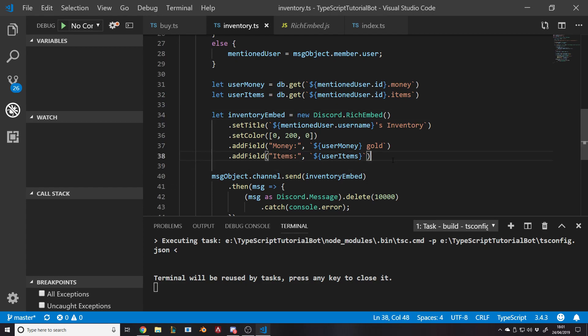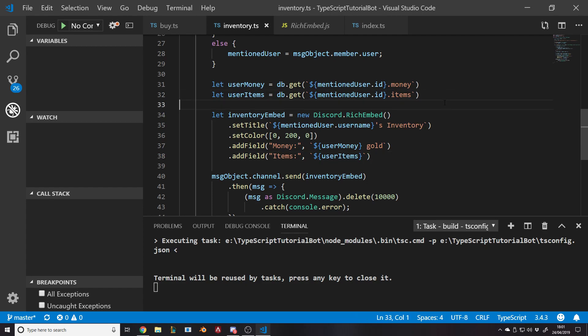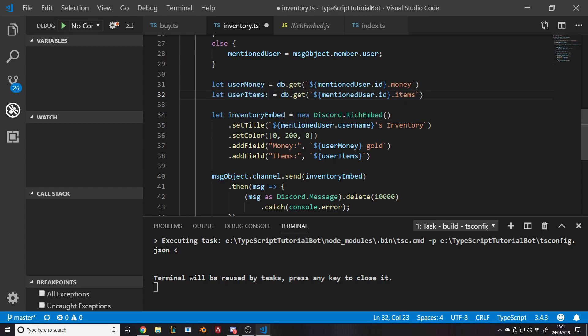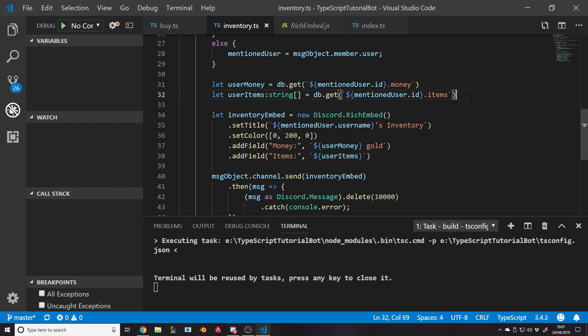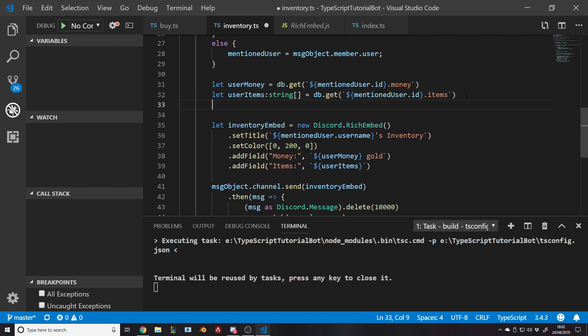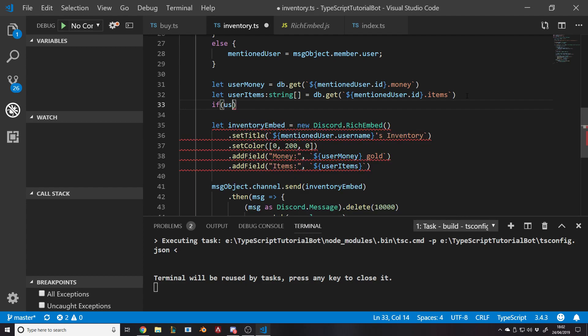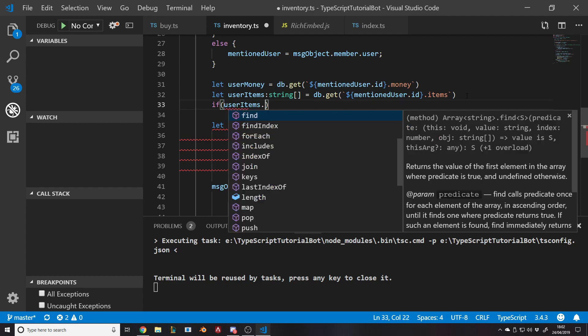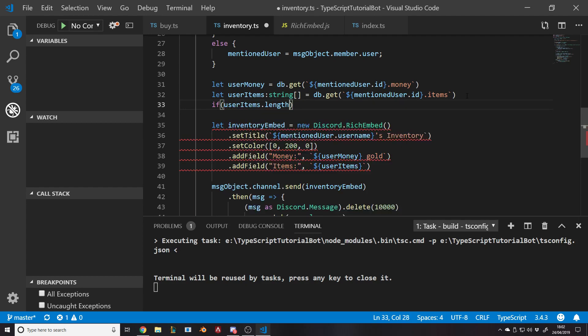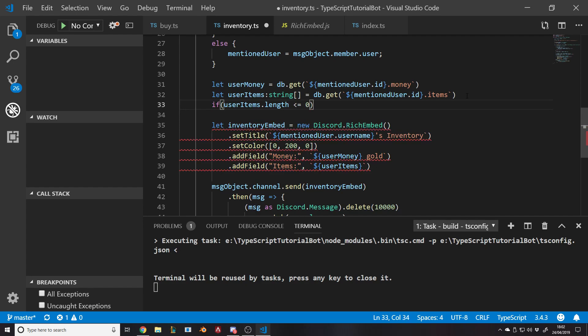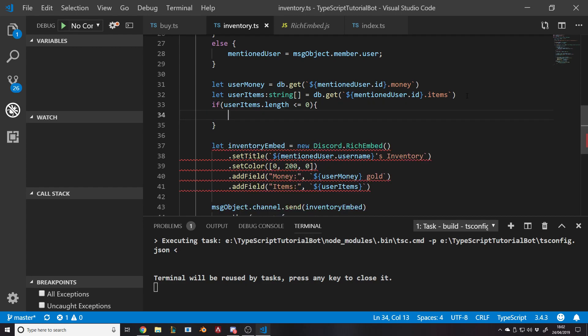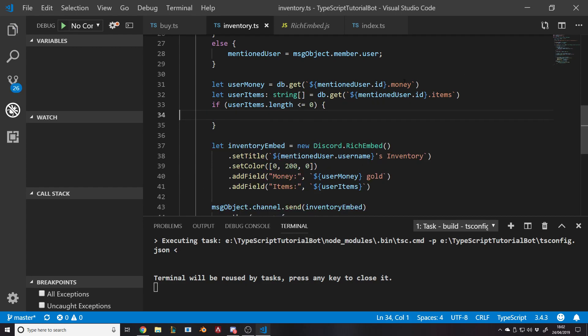The items are right, the money's right. It's working now. Before here when we do add field items, if they don't have any items, then we want to deal with that. This user items is of type any, but we know it's going to be a string array. So we're going to say if user items dot length is less than or equal to zero, we could say equal to zero, but I always like doing a less than or equal to check just in case.